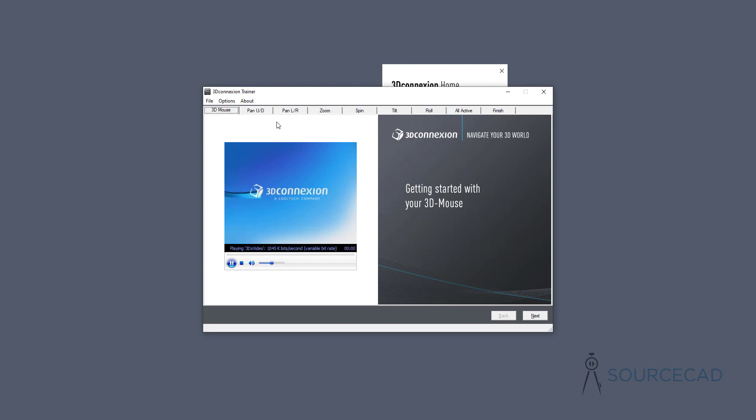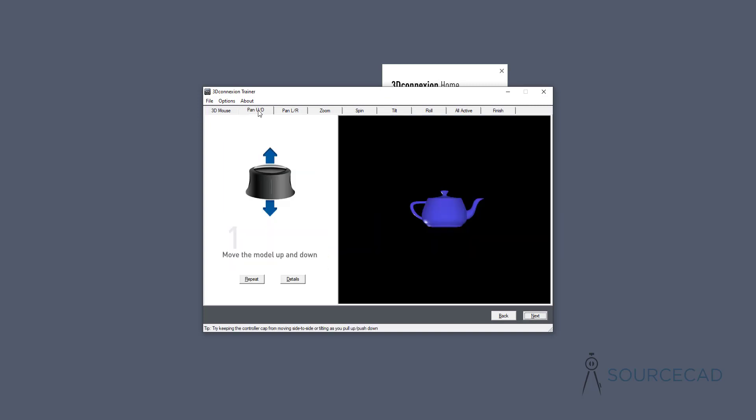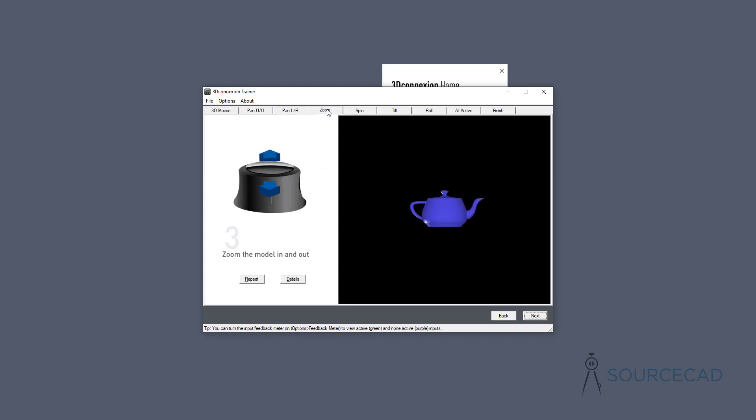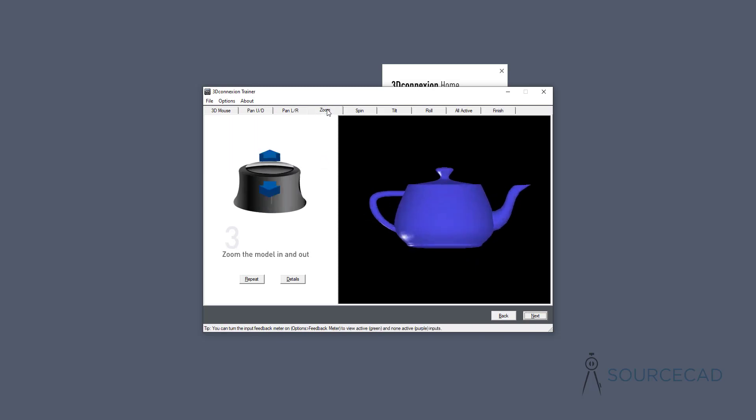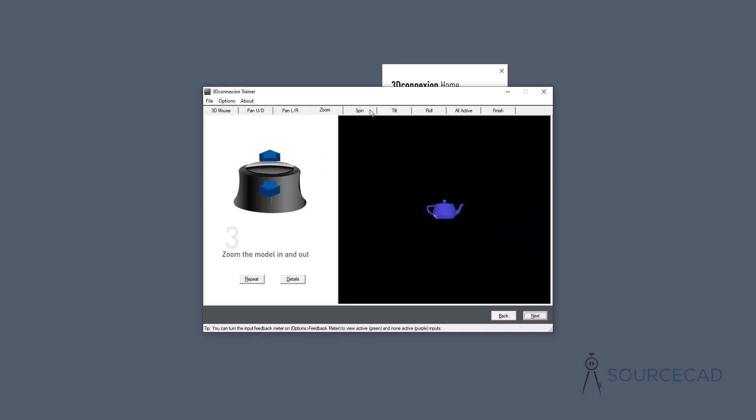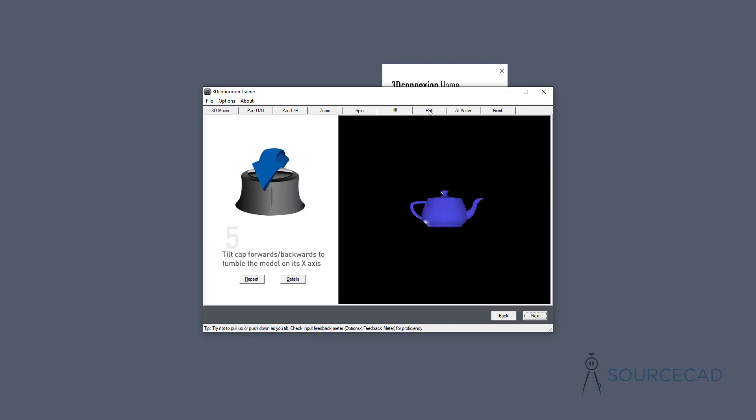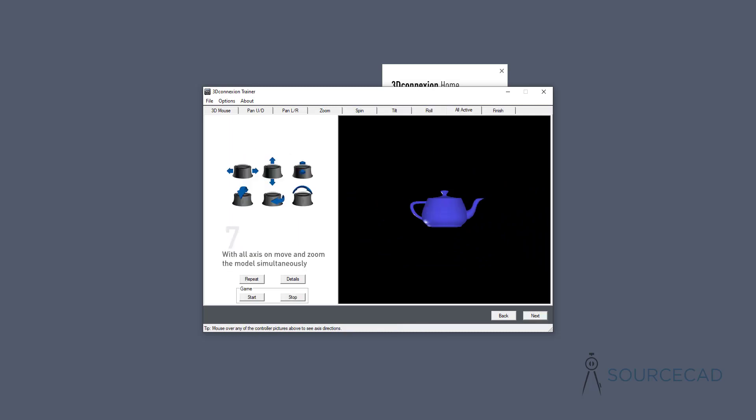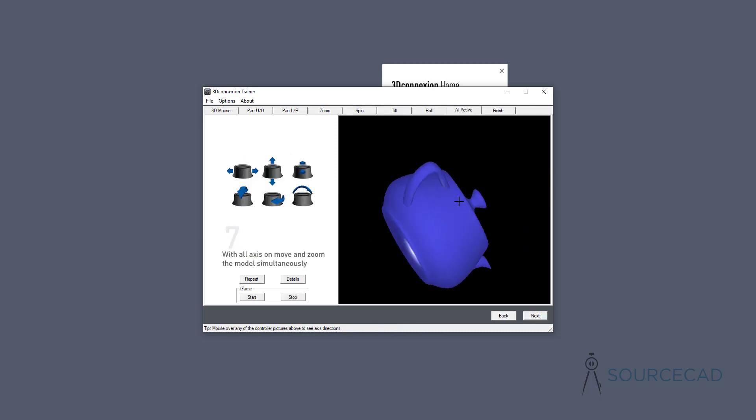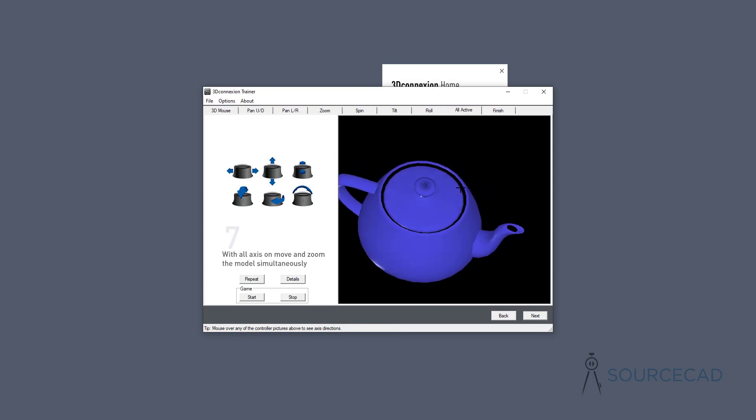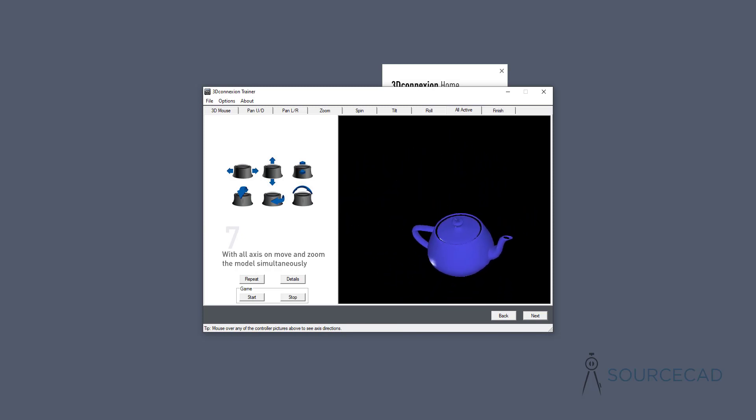In this trainer, you can do different navigations. You can learn to pan in different directions, zoom in, zoom out, spin it, and a lot of other functions. You can just move it freely around. This is just a trainer window where you can learn about using this product.